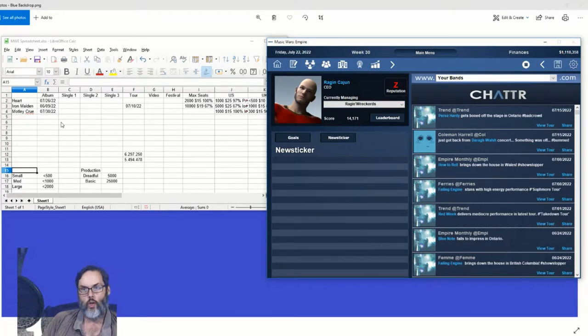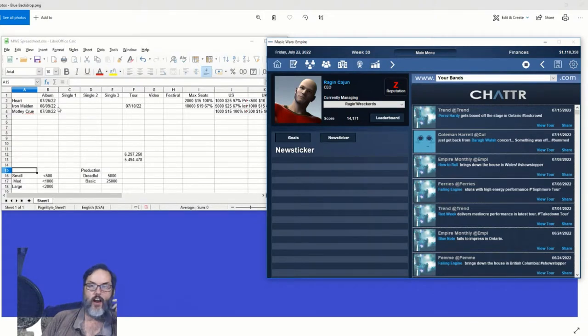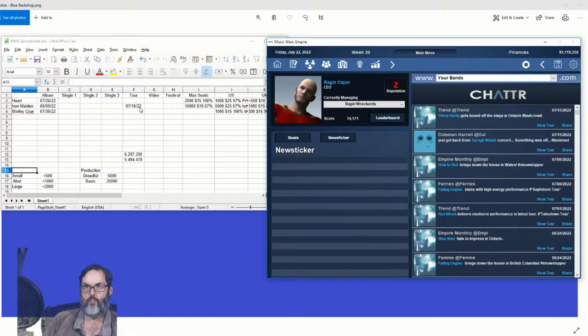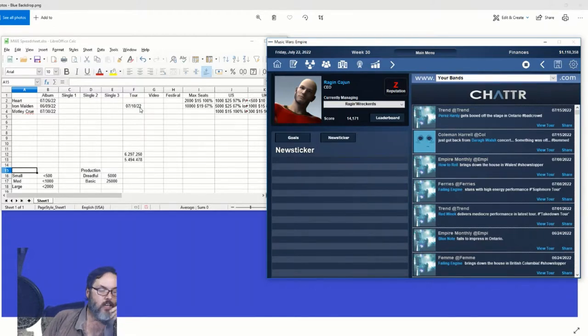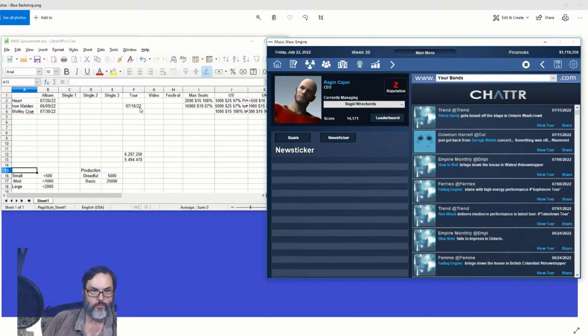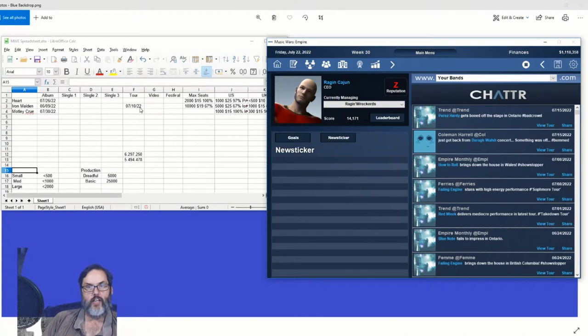Hart and Motley were back in the studio working on albums. Maiden had their album finished and set for release, and I had set up an initial U.S. tour. So we advanced one week, no problem. Post album release in the second week, the game crashed to desktop.